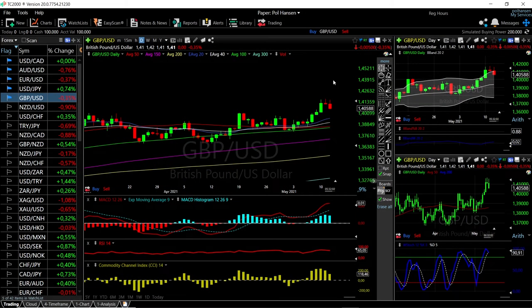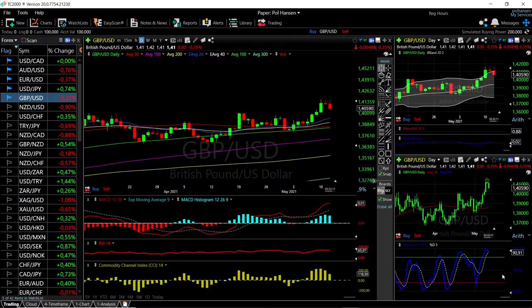Welcome back. We're here looking at the foreign exchange market and this is going to be my daily forecast for Thursday, May 13, 2021. If you'd like to support our channel, you're welcome to hit the subscribe button, the like button, and the bell button to see our new videos.